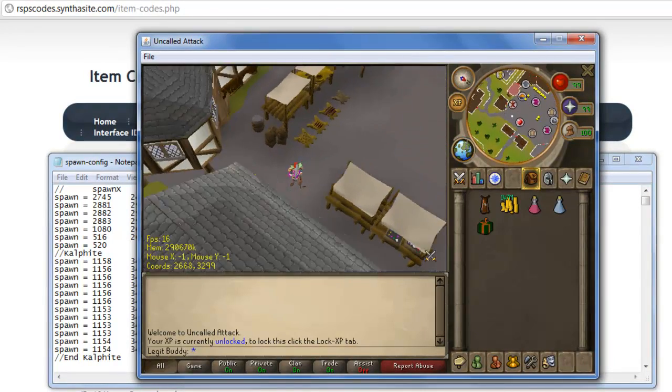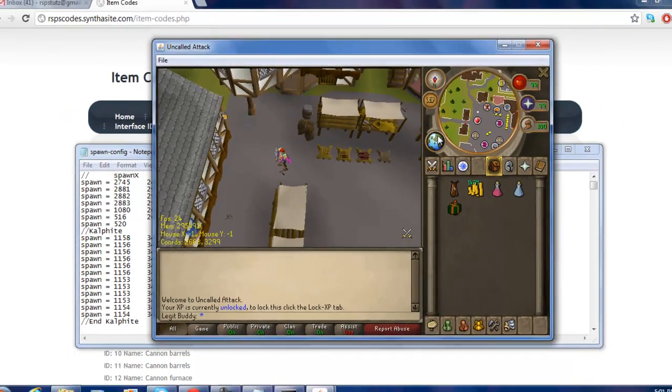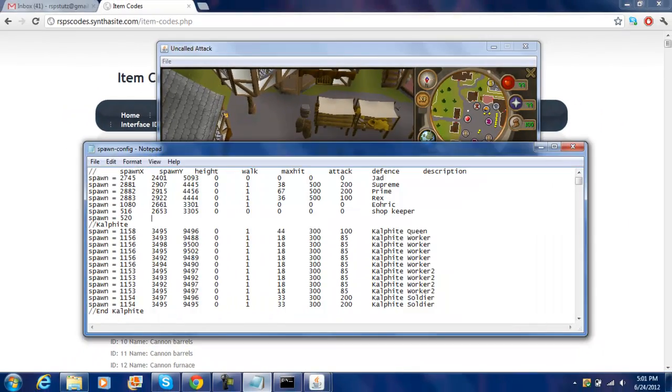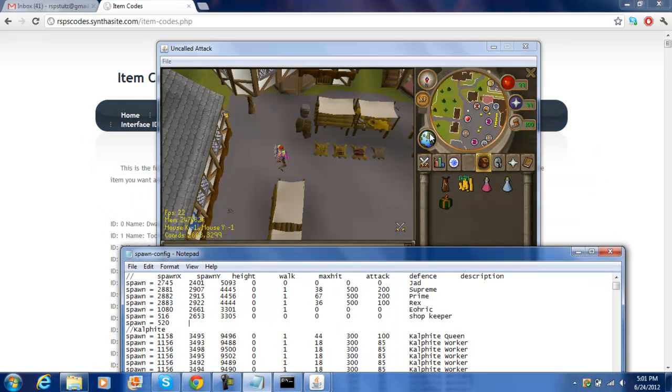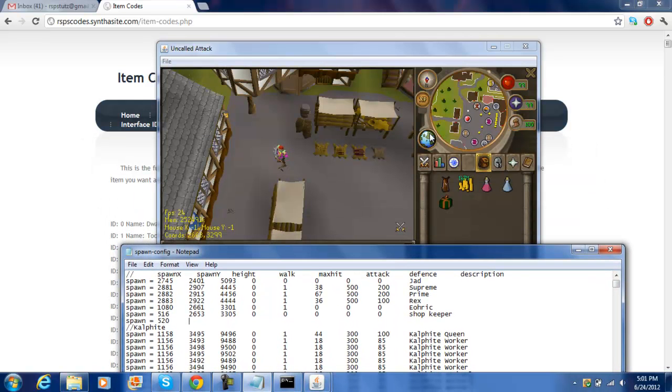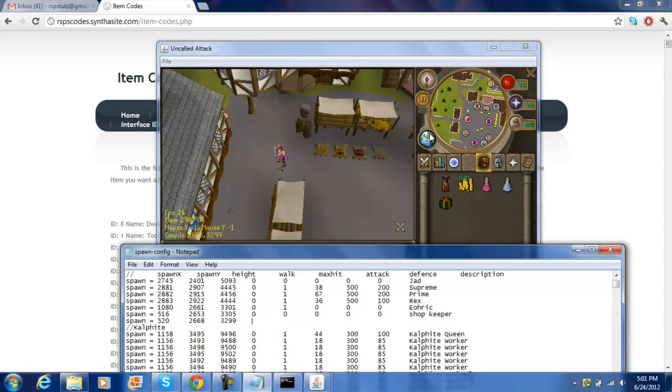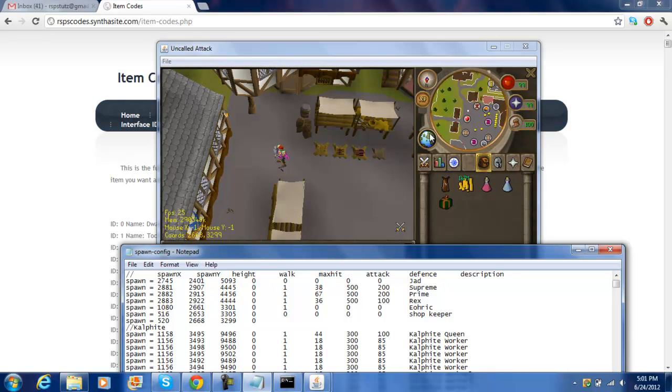So you write the y chords, and then the x chords. So, two, six, six, eight, three, two, nine, nine. And then just write zero. This is like, the height is a thing that, if you were on the first floor, it would be zero. If you were on the second floor, it would be one, and so on.